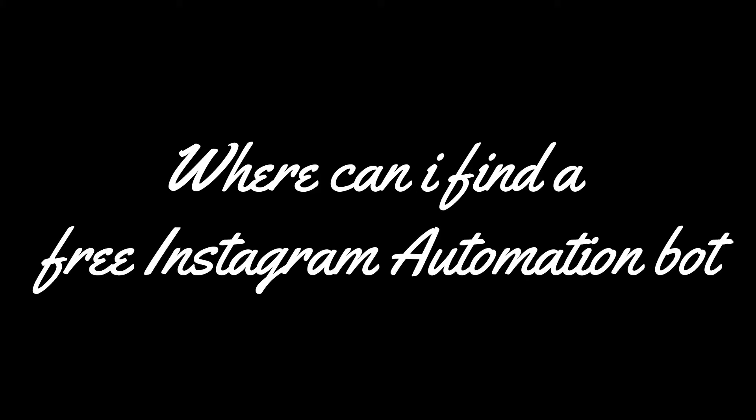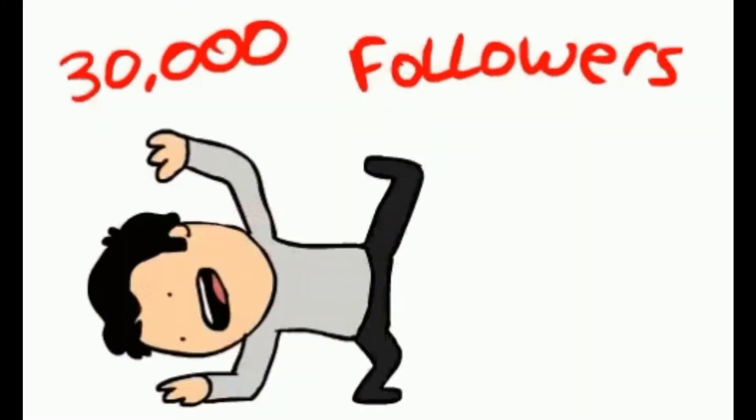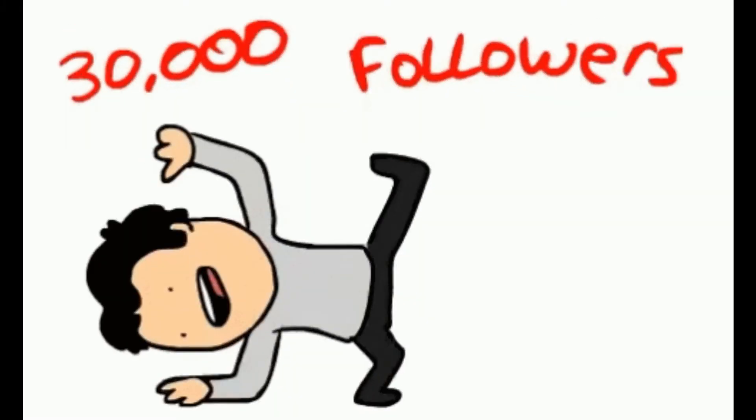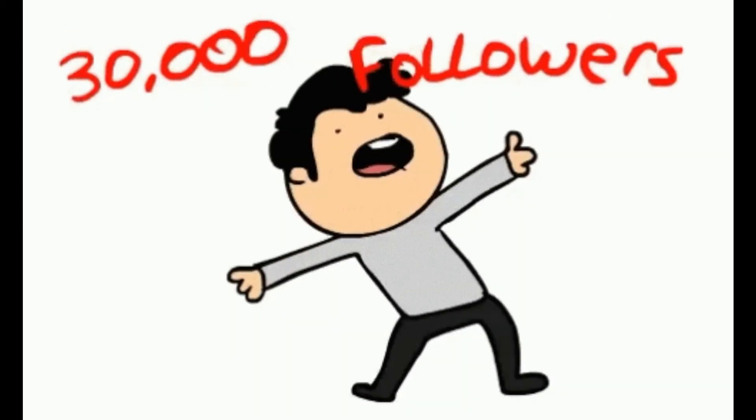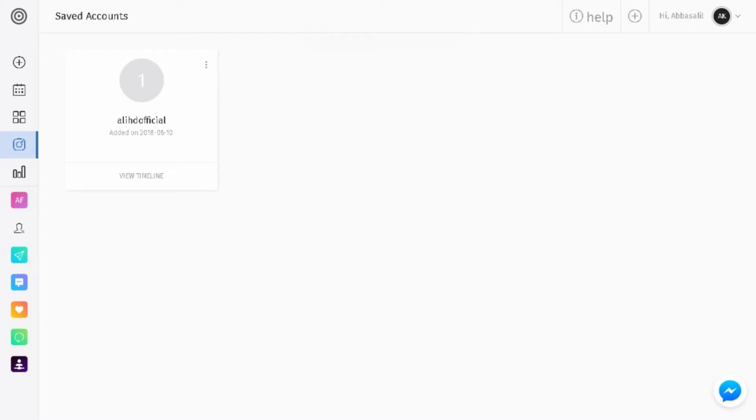The next question that comes up is where can I find a free Instagram automation bot? Well, I've tested out a few and I found this great bot called Gramtoe. I've been testing it for a bit over a week and it's exponentially increased my accounts reach and overall engagement.